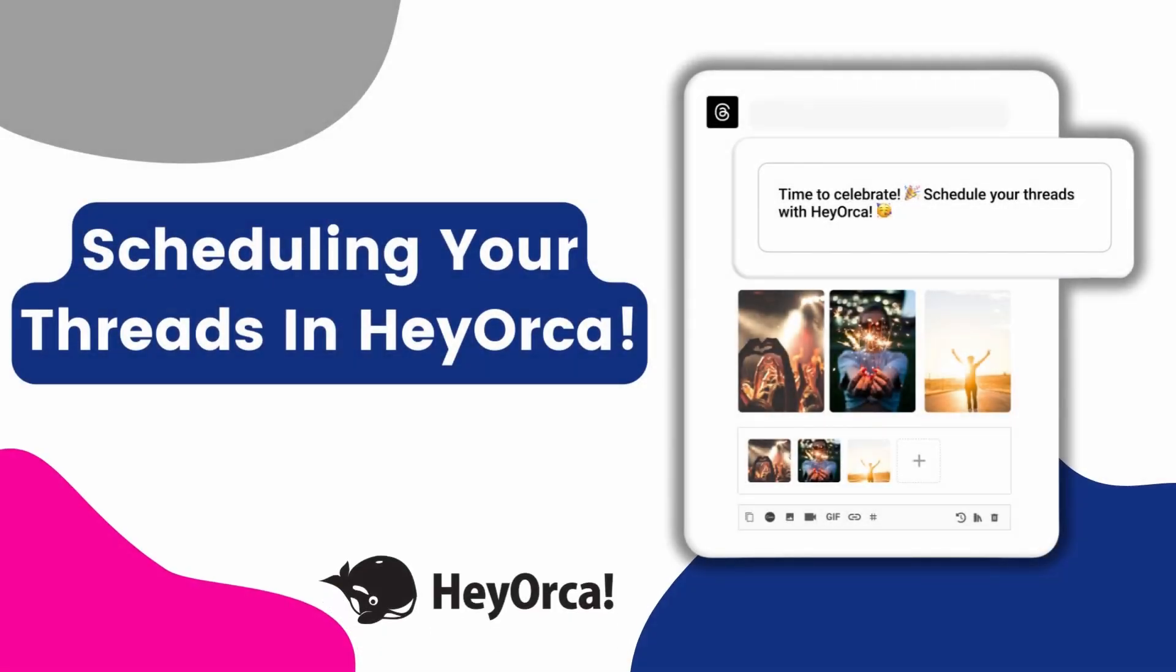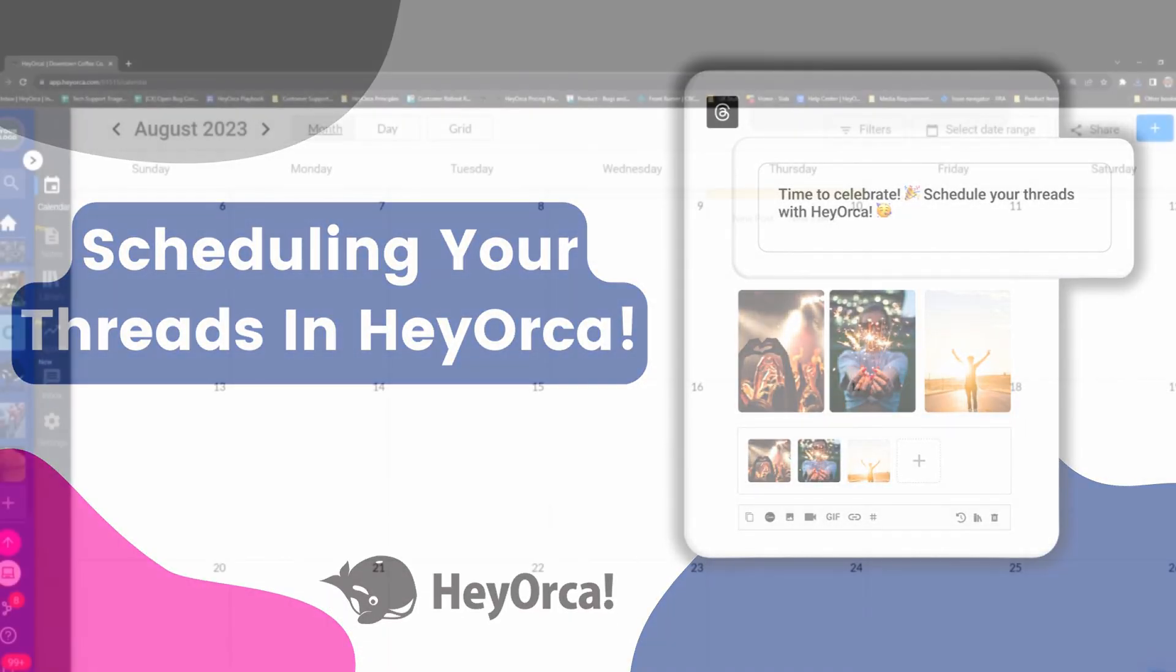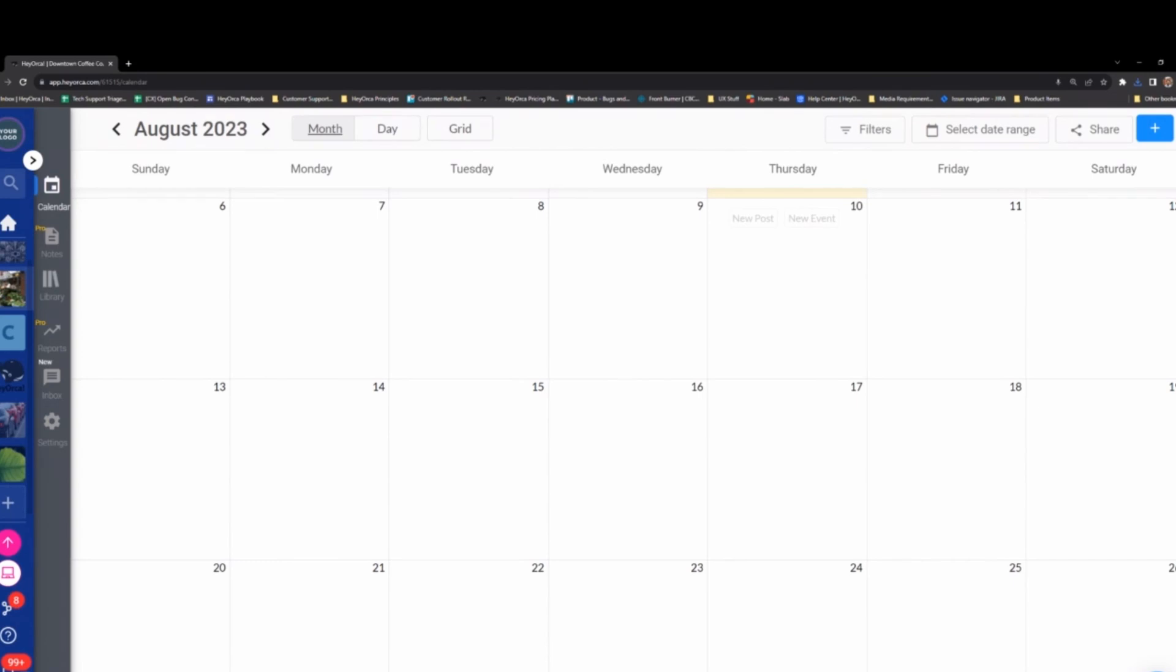Hey everyone, Nabil here and today I'm going to show you how to set up a Threads placeholder account and schedule out your content using our mobile notifications.